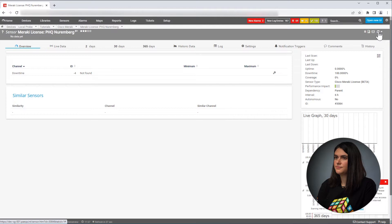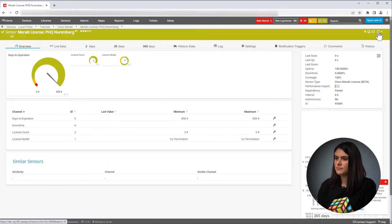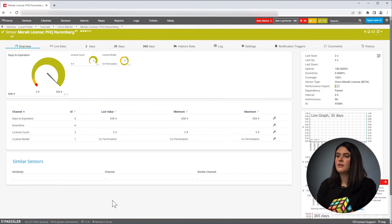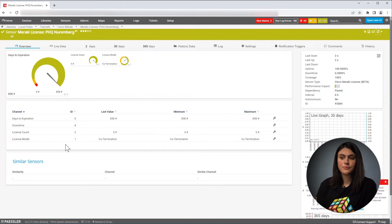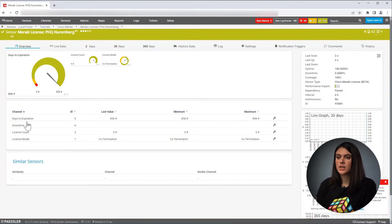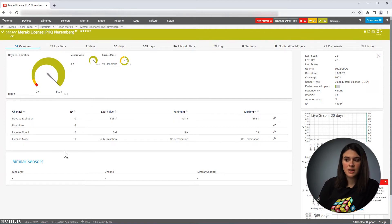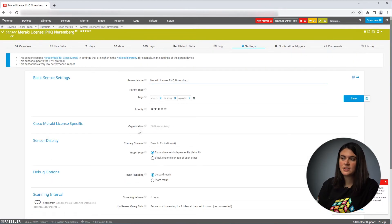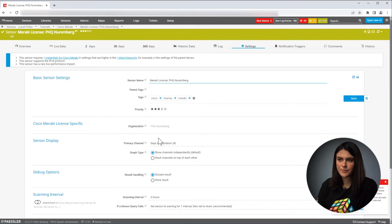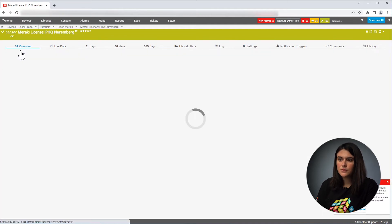Going into my sensor, here you can see the different channels for your license sensor. You can see, for example, the days to expiration, the license count, and the license model. And if you go into the sensor settings, you can see which organization this license is for. So if we go back into the overview...